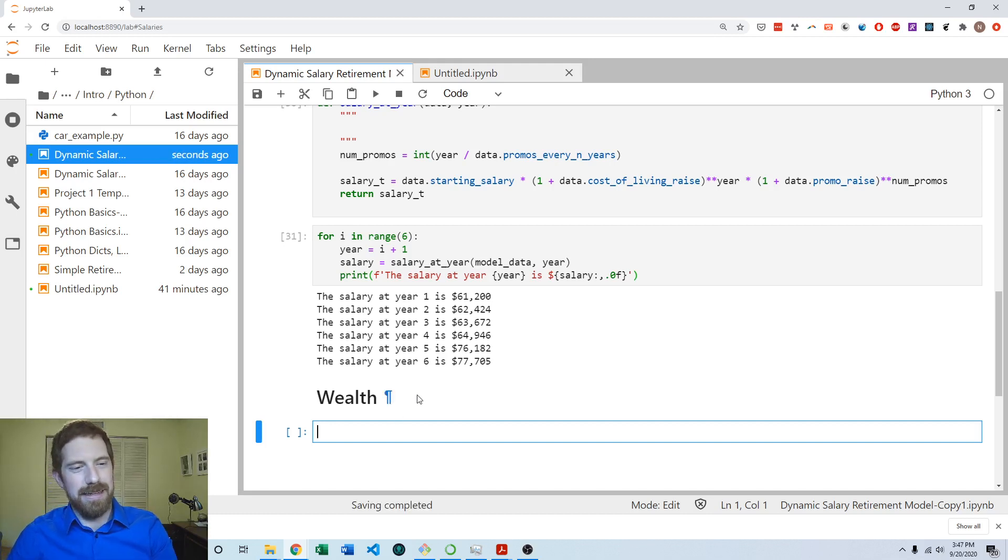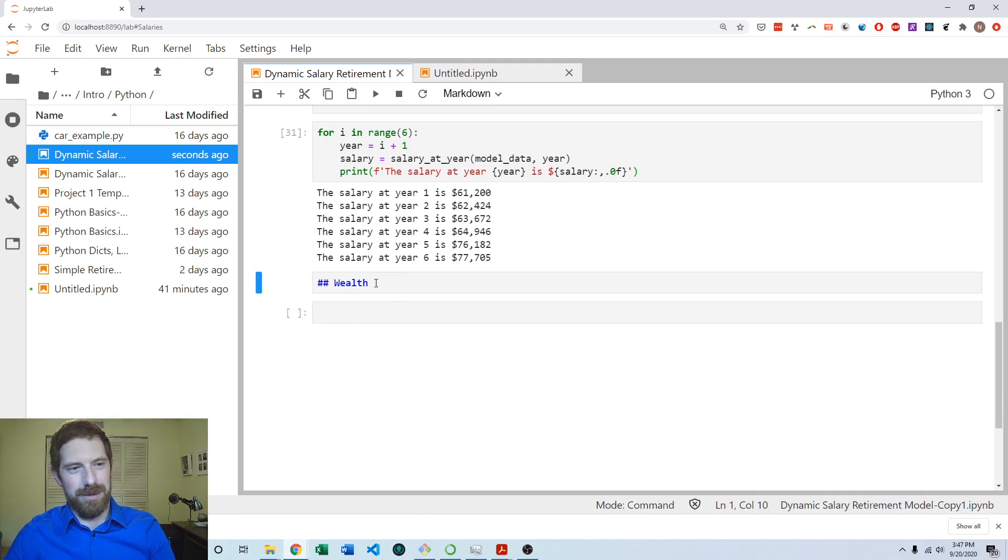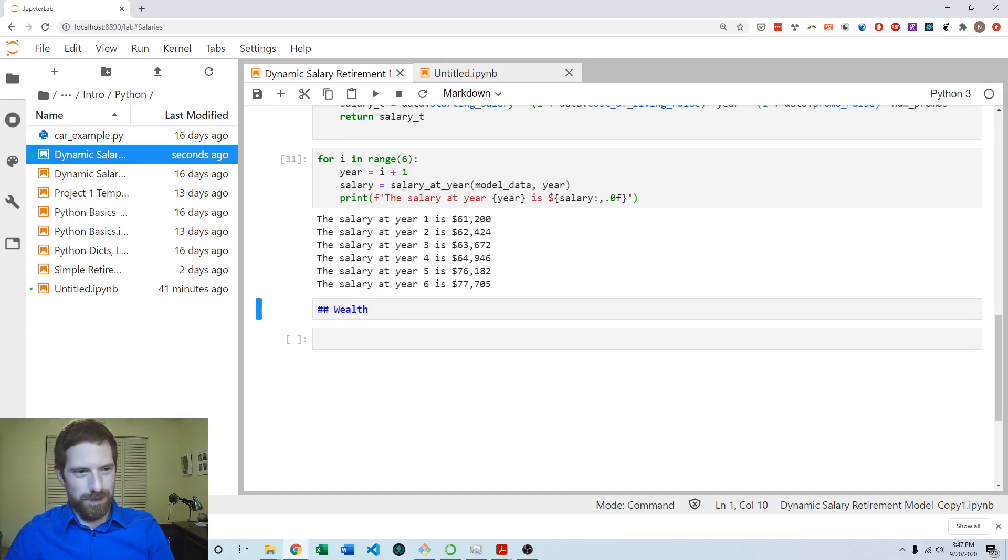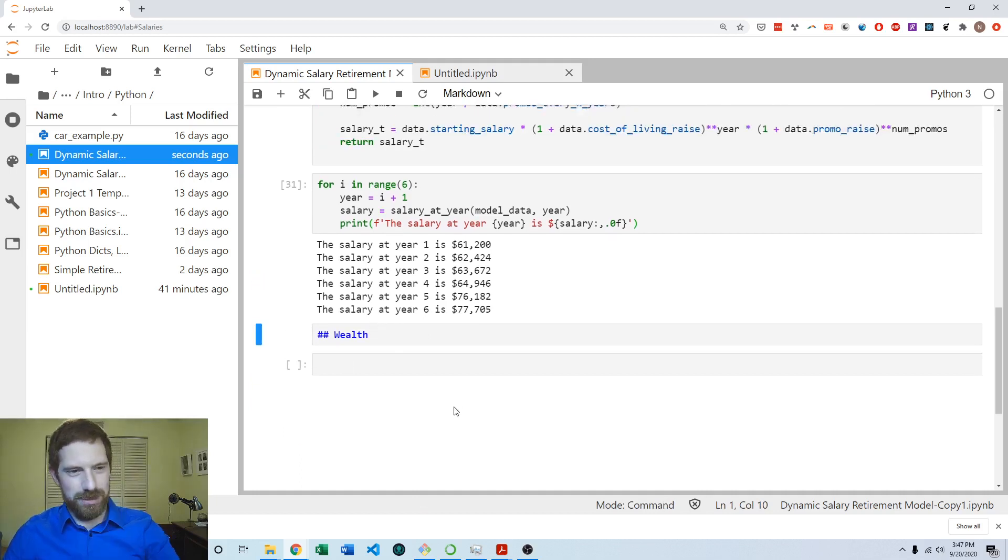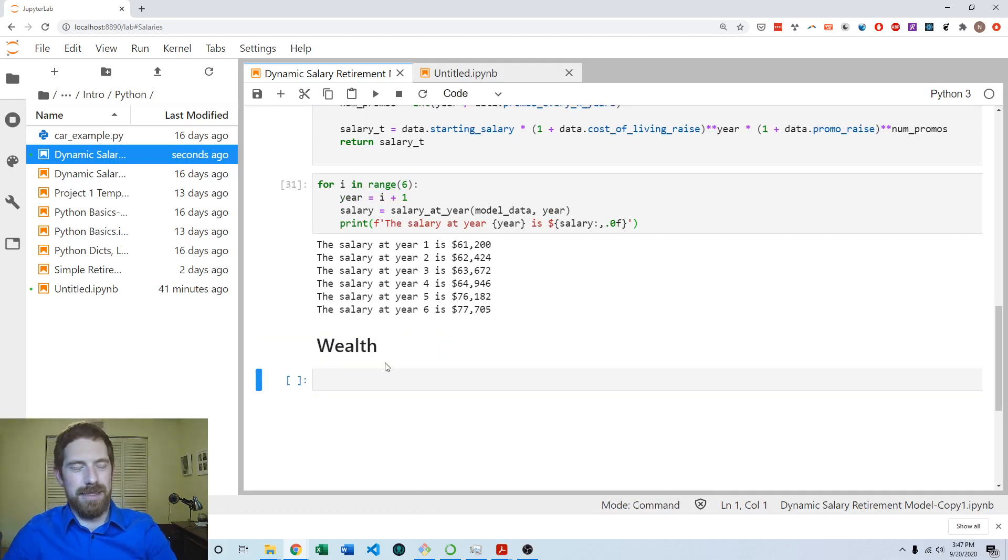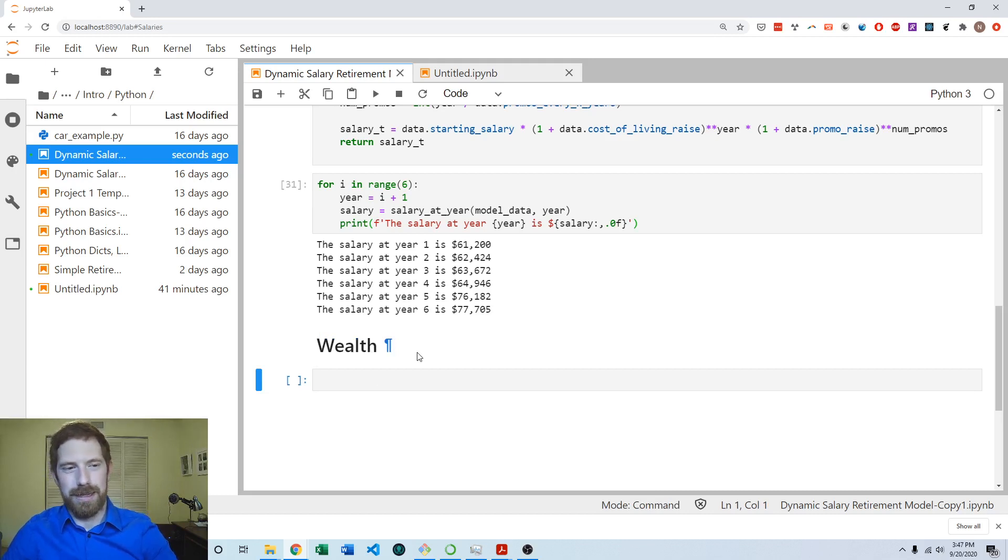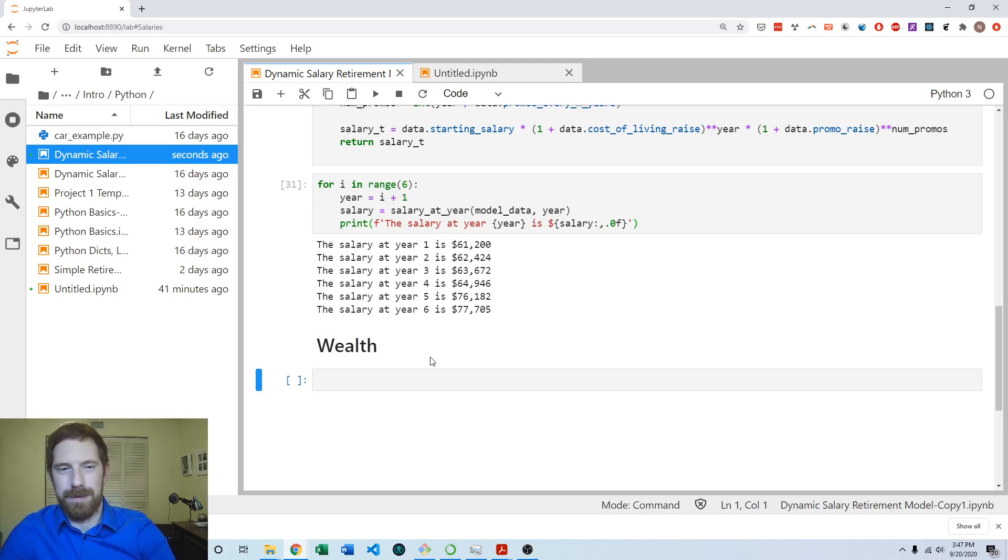And you would definitely want to have a description of what this section is doing as well as the equations involved. But for the interest of time, I'm going to leave those out here. Just take a look at the completed example to see what that should look like.